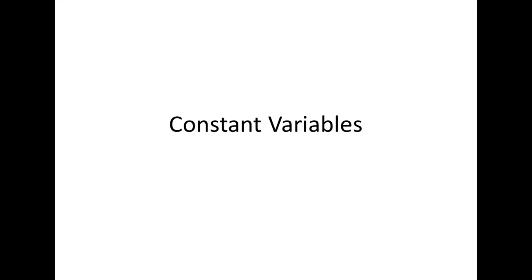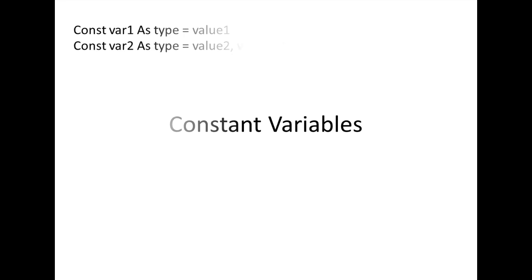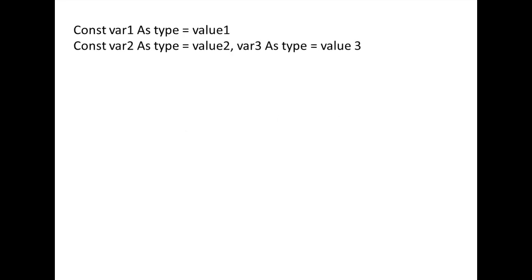In this lesson, we will discuss constant variables in VBA. In some programs, you will want to create variables whose value never changes. For example, the value of pi, which is 3.14159 and so on, is constant.